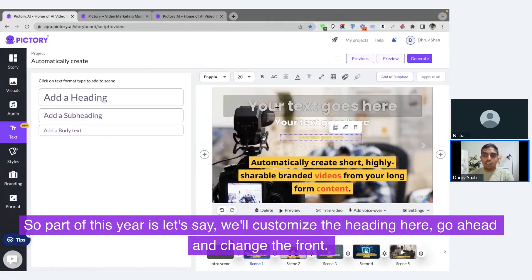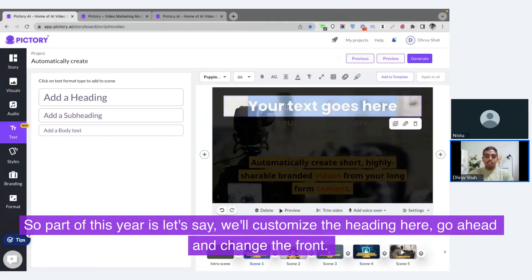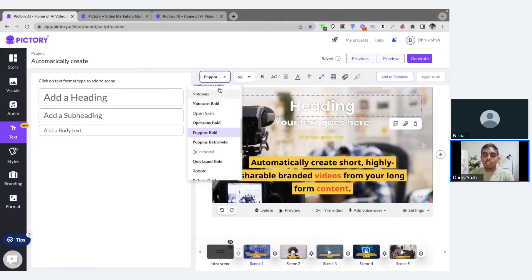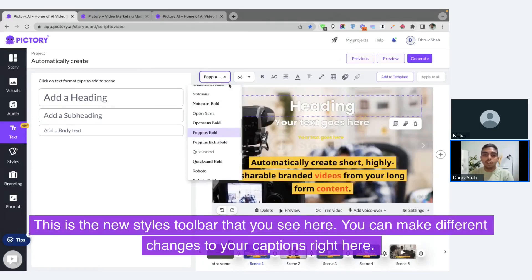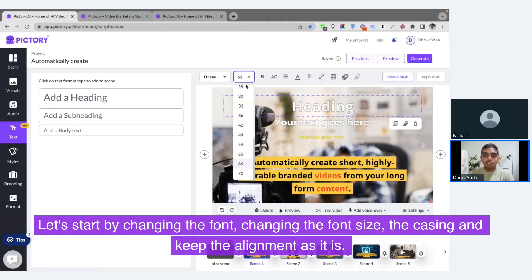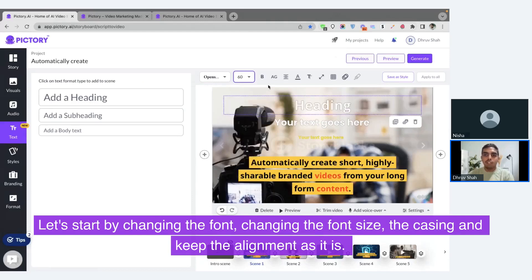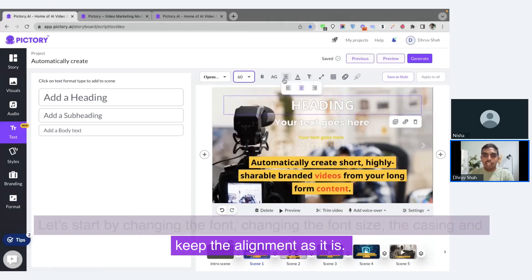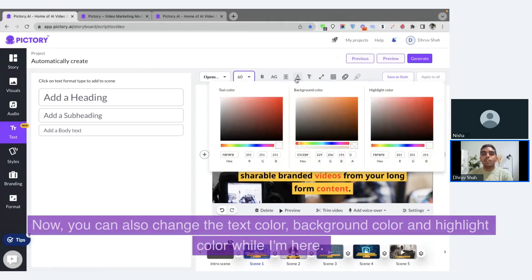Let's customize the heading here. I'll go ahead and change the font. This is the new styles toolbar that you see — here you can make different changes to your captions. Let's start by changing the font, changing the font size, the casing, and keep the alignment. You can also change the text color, background color, and highlight color.